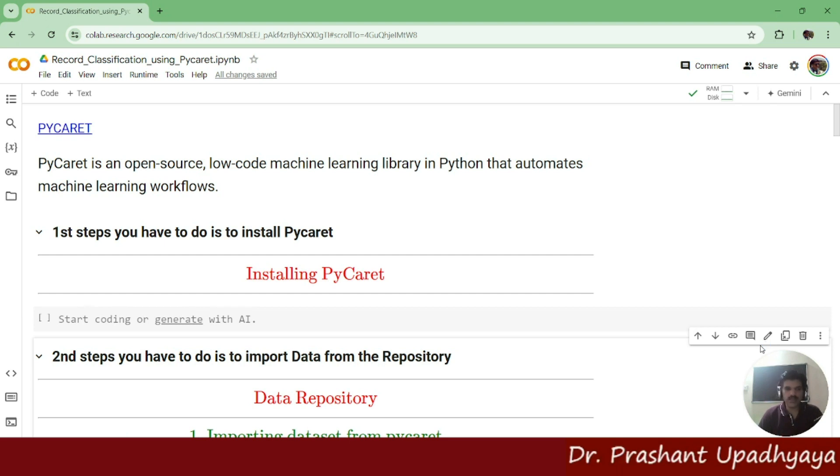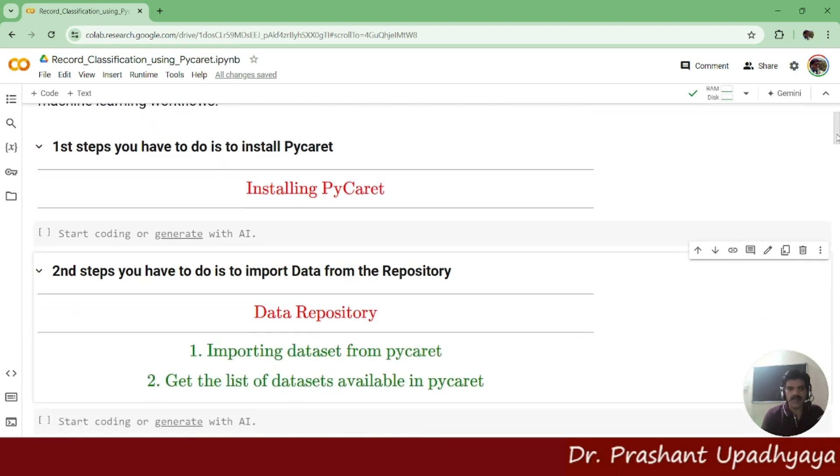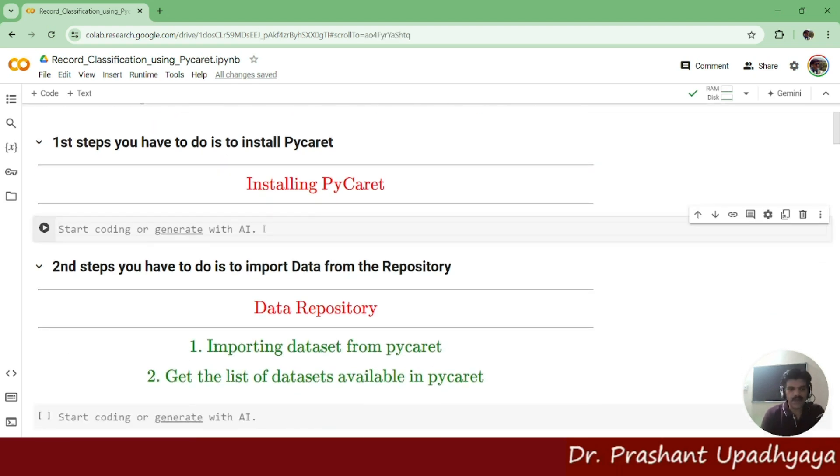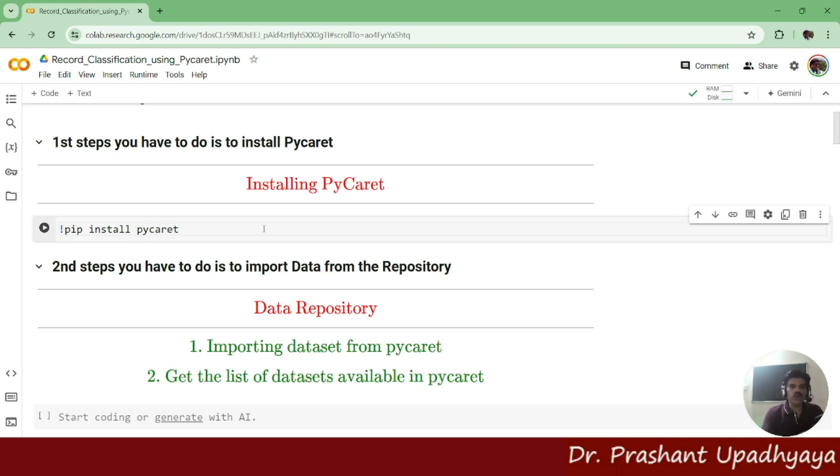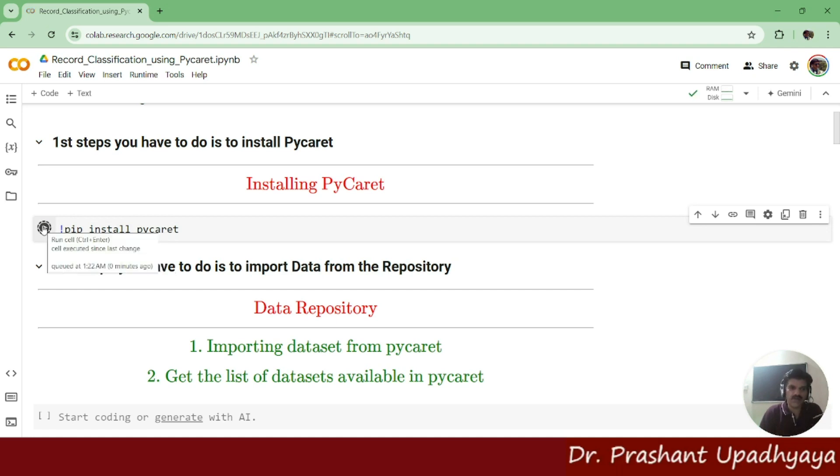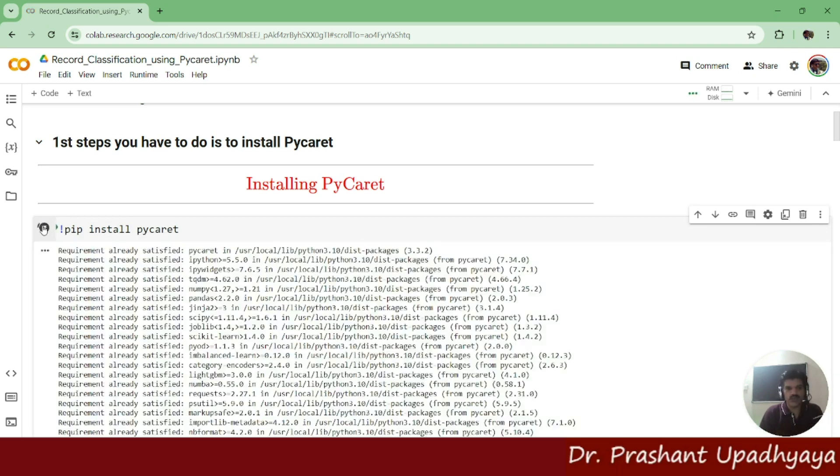To install PyCaret on Google Colab, you have to give the command pip install. I am writing here pip install PyCaret and what it's going to do is install all the file requirements that have been used for PyCaret.